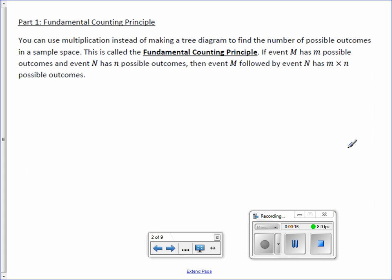You can use multiplication instead of making a tree diagram to find a number of possible outcomes in a sample space. This is called the fundamental counting principle. If event M has m possible outcomes and event N has n possible outcomes, then event M followed by event N has m times n possible outcomes.